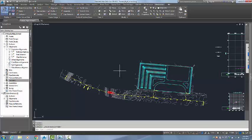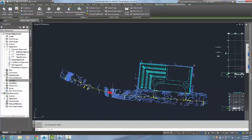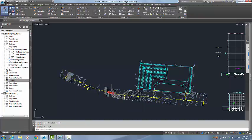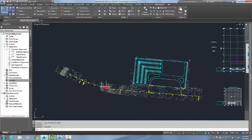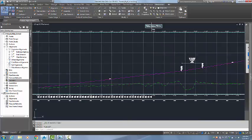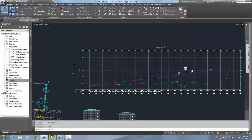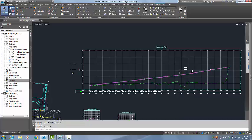That information was brought in as an IMX file and the objects that were created were an alignment which I have named Bulldogs Highway, a TIN surface, and a 3D model of the bridge. What I have done with the alignment is that I have gone ahead and created a profile which I have named Bulldogs Highway. I have also created a design profile of the road and I will be using that one for our corridor.